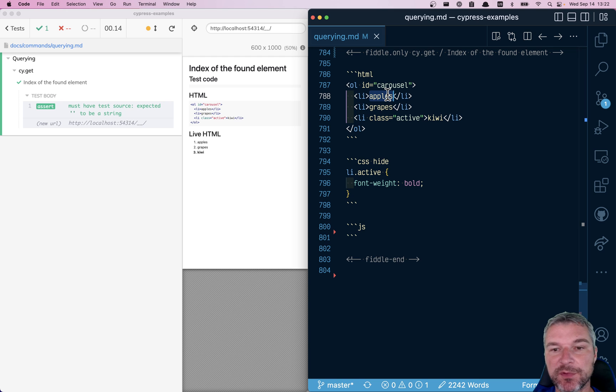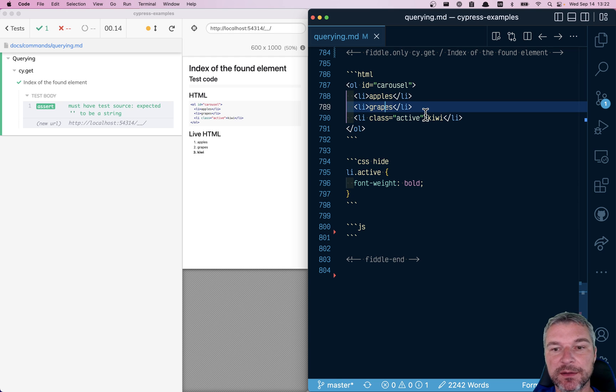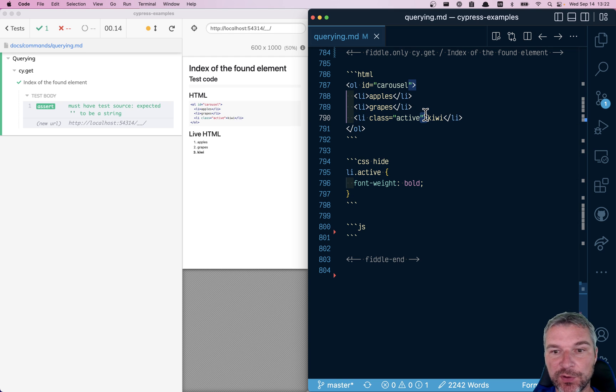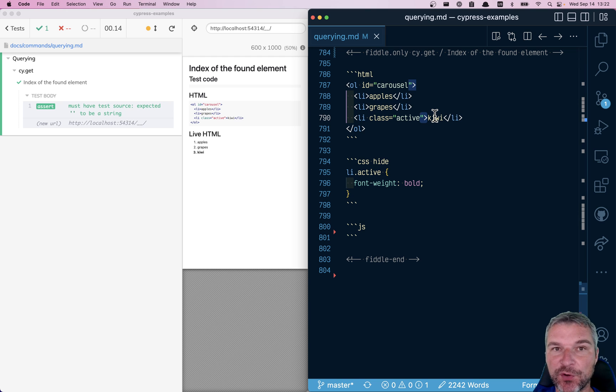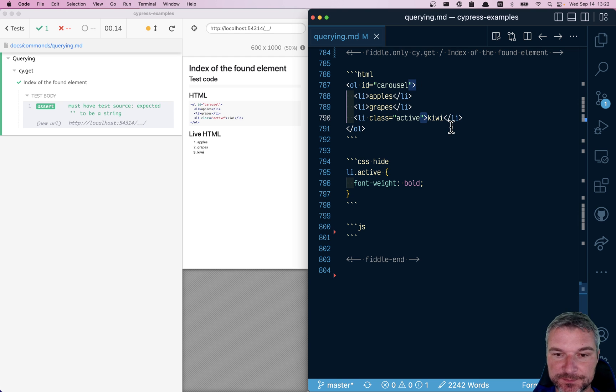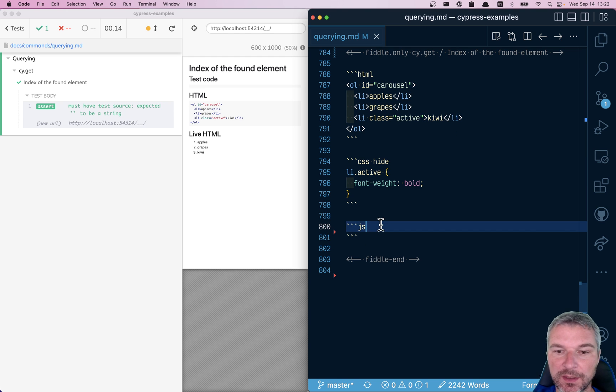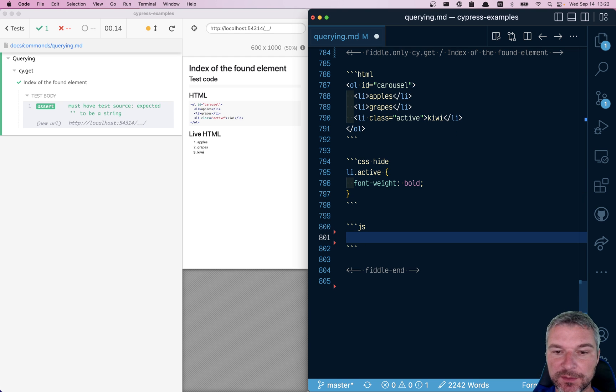apples is maybe first element, grape second, kiwi is the third. So you want to confirm that it's a third element in this list. How would you do that?